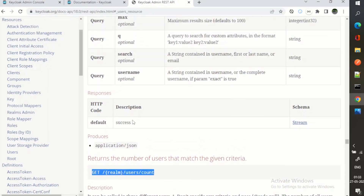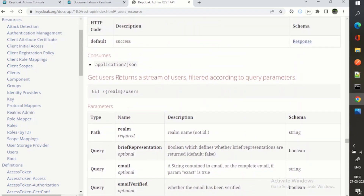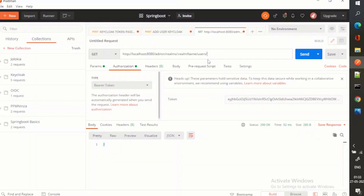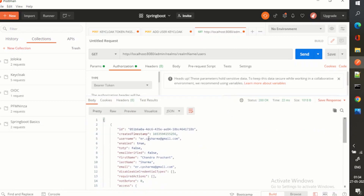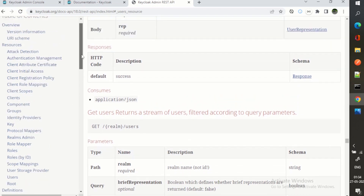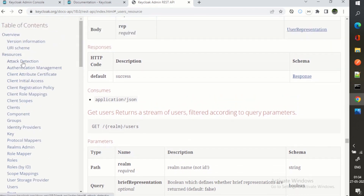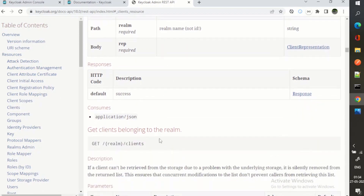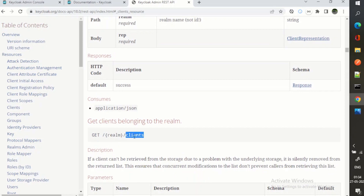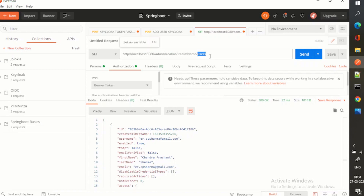Next, let's try GET users, which returns a stream of users — we can also pass query parameters. The response returns user information. There are many resources available: attack detection, authentication management APIs, clients APIs, and more. For example, to list clients, I'll update the request and call the clients endpoint to see what clients I have.